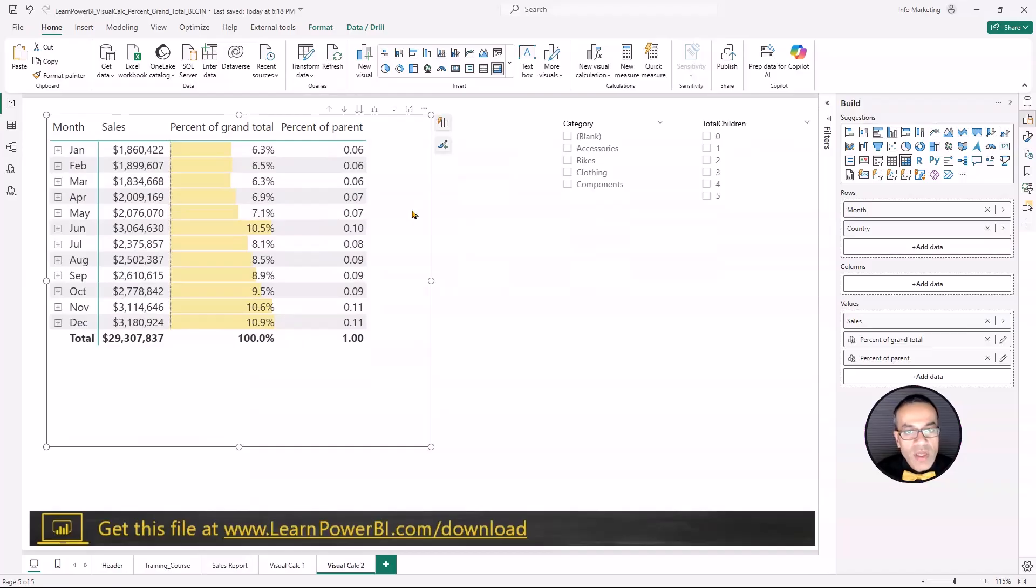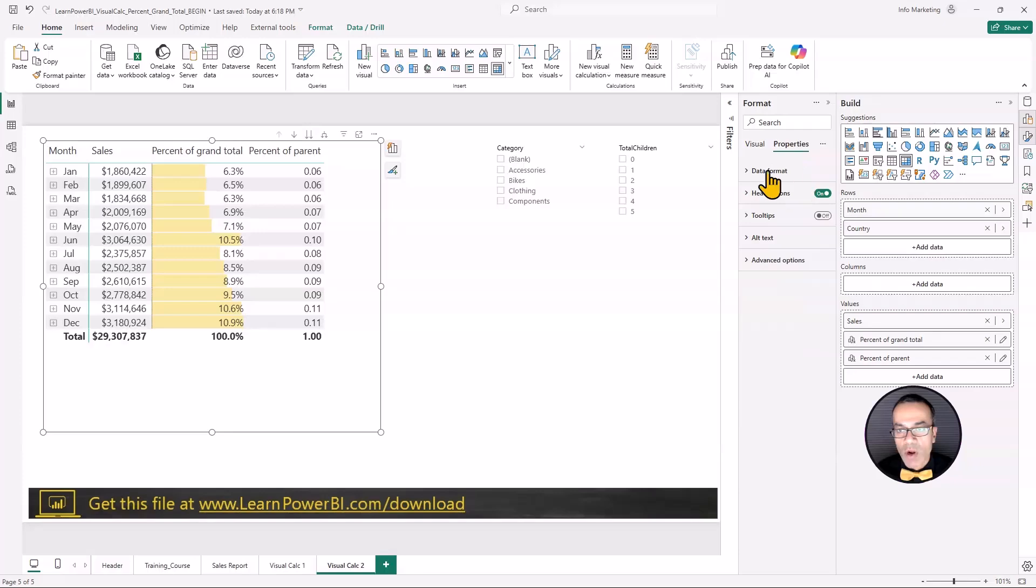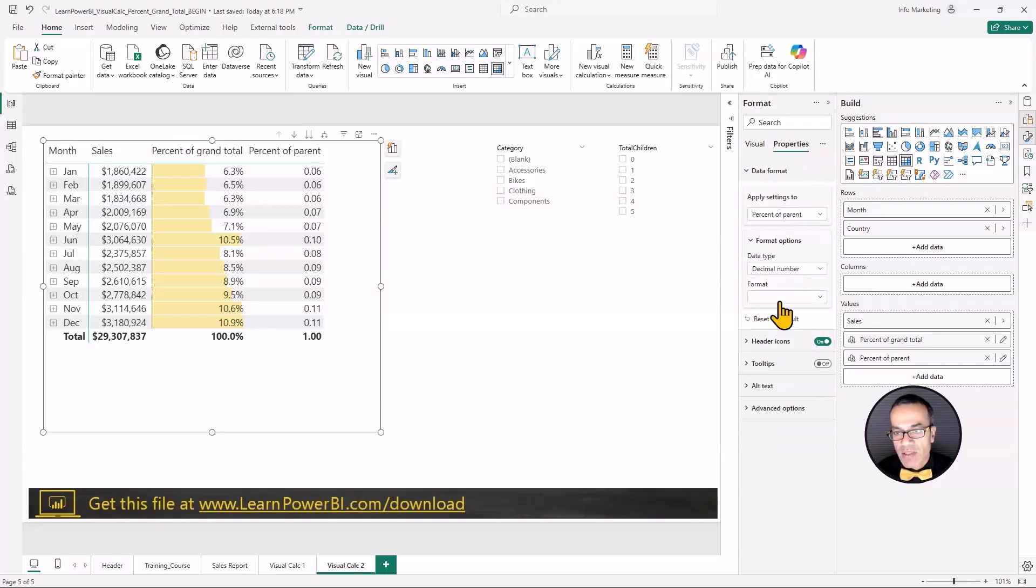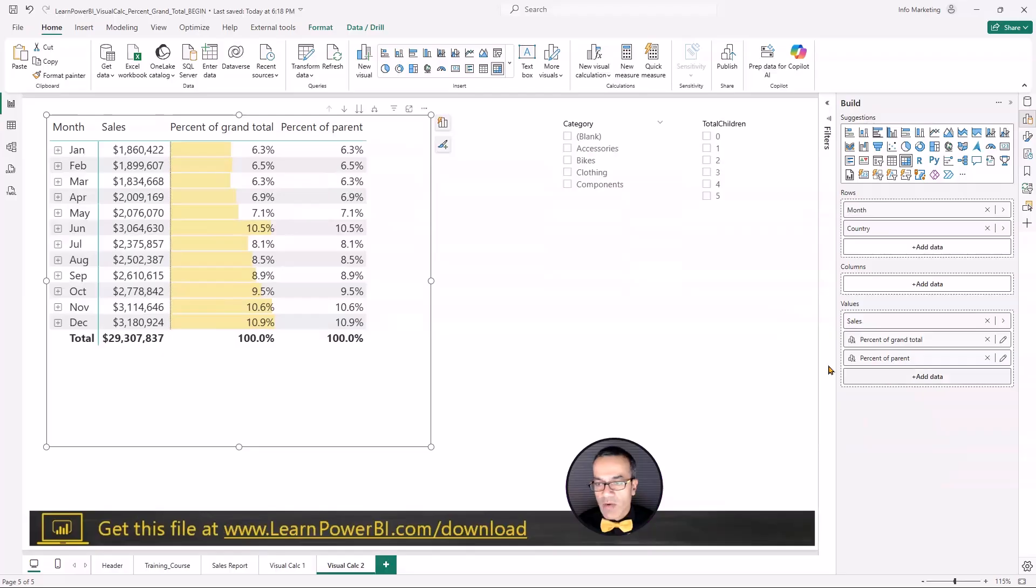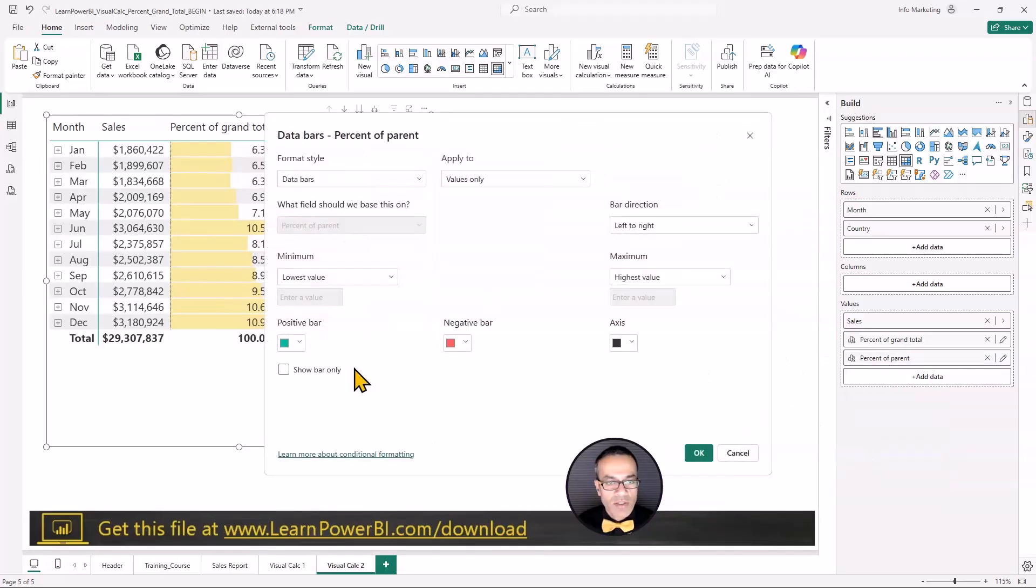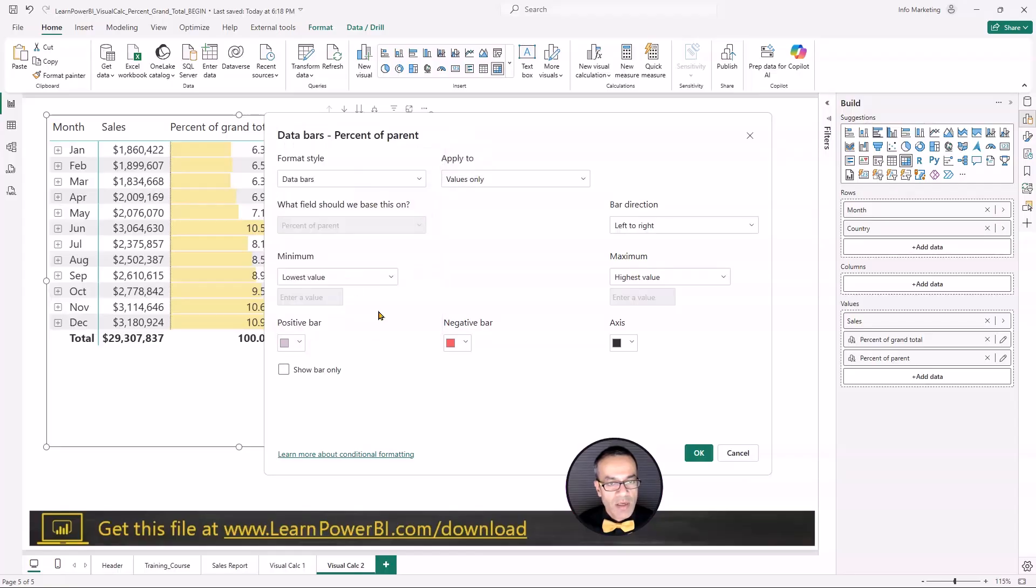We're going to go in here and format it again. So we're going to go to properties, data format, percent of parent, format as percentage, maybe one decimal place. I would like to see some colors. So I'm going to right click on it, conditional formatting, data bars, and let's make it kind of light purple maybe.